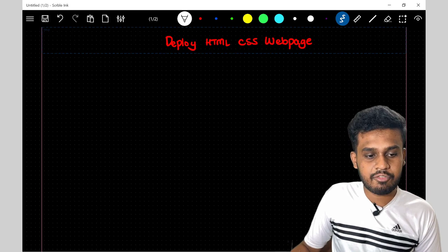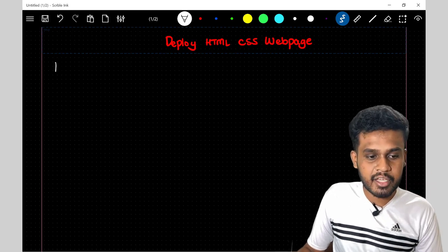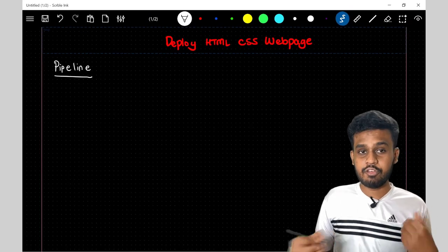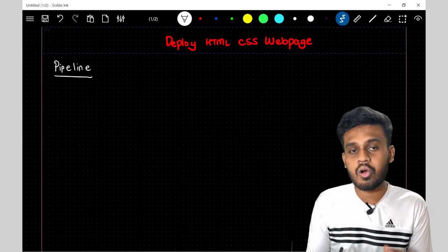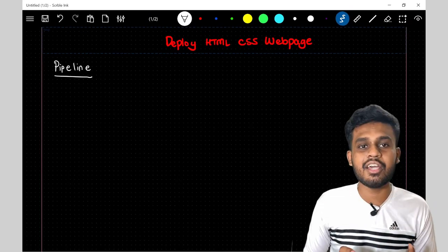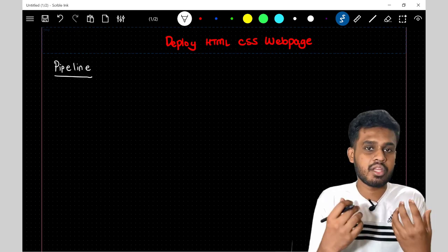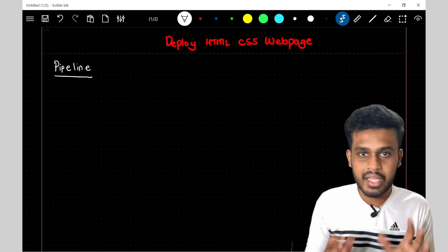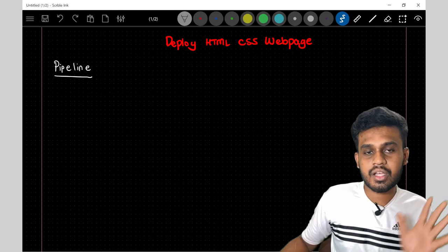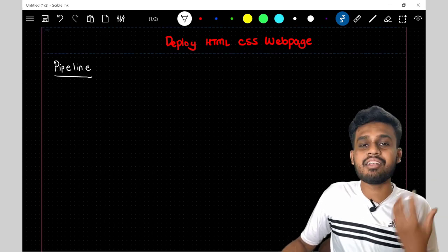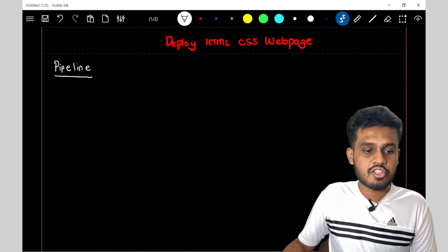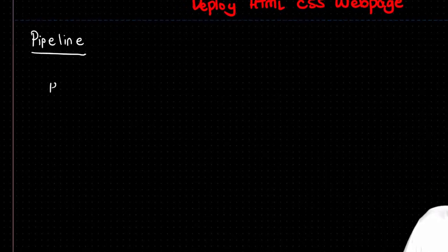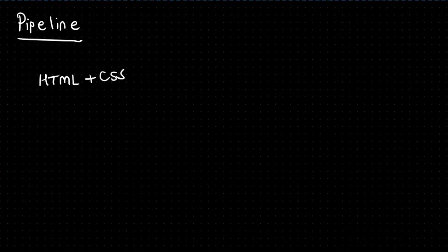But first, let's see what are the steps we need to have in order to deploy HTML, CSS webpages. So the first thing, let me write the pipeline. We call this as a pipeline because this is a sequence of steps which we follow, which industry standards follow, so that you can deploy your apps in more easy fashion, in a more sequential fashion. We deploy a code and a code is simply a webpage.